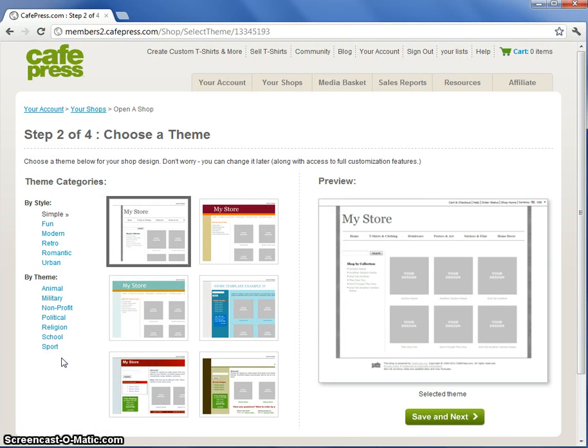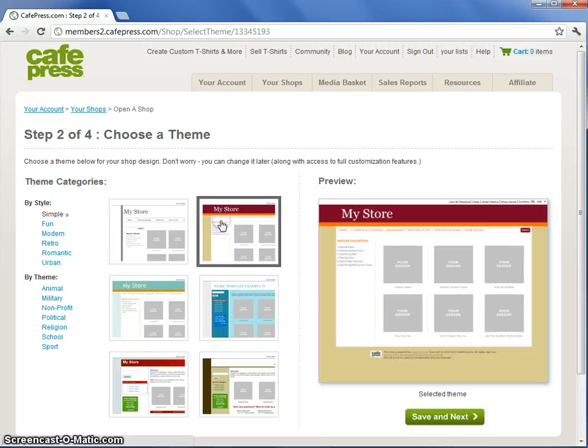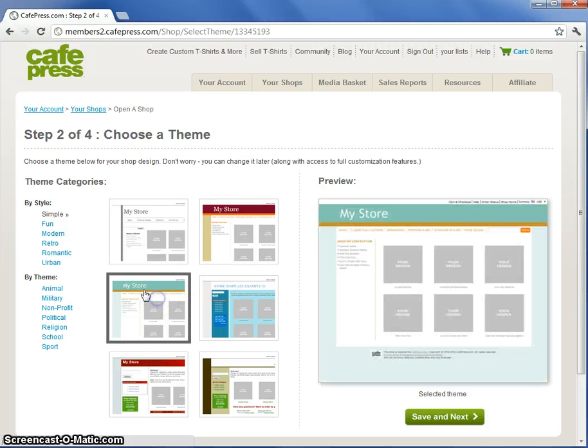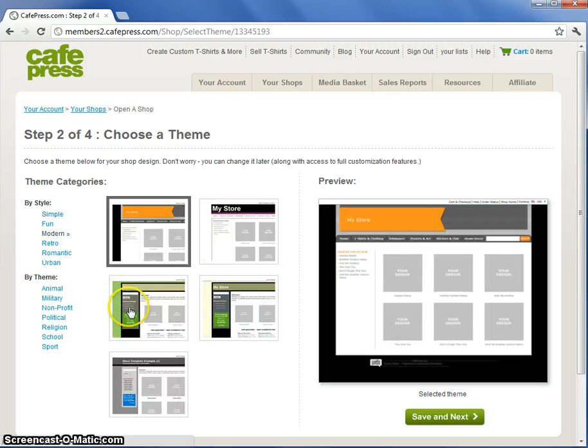Step two is the fun part. This is where you'll select a theme for your shop design. Browse through the themes to select the one that you think fits your shop best. Don't worry you can always change it.